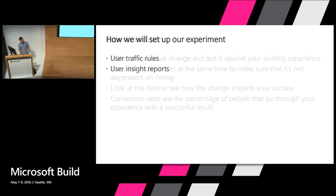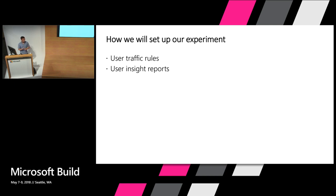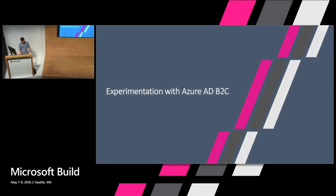In order to do this, we have two features that are in private preview: user traffic rules and user insight reports. User traffic rules allows you to take a policy and redirect to any number of other policies. User insight reports will allow you to look at the trends and analytics of all your aggregated user data. Let's jump back in and see exactly how this works.